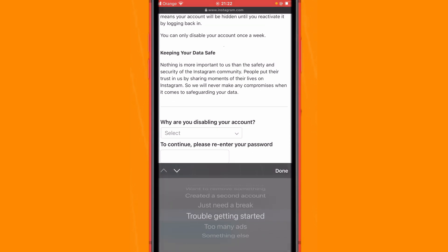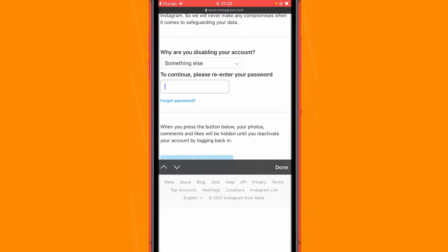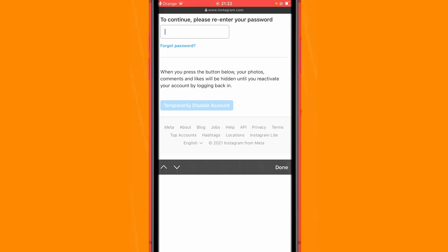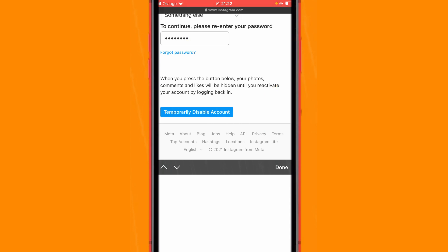You want to select a reason — for example, I'll just select something like Goals. To continue, re-enter your password. Instagram wants to make sure it's you who wants to temporarily disable your account. Type your password and then click on Temporarily Disable Your Account. This completes the process of disabling your account.